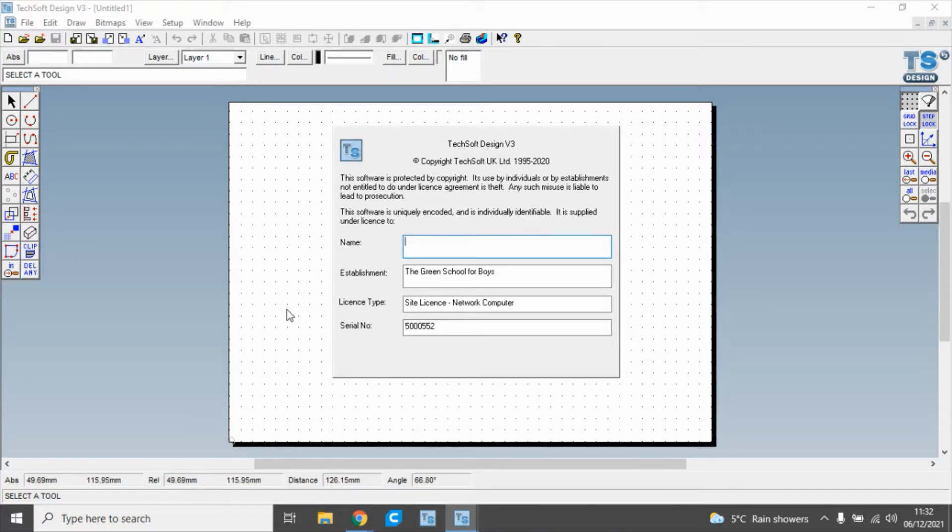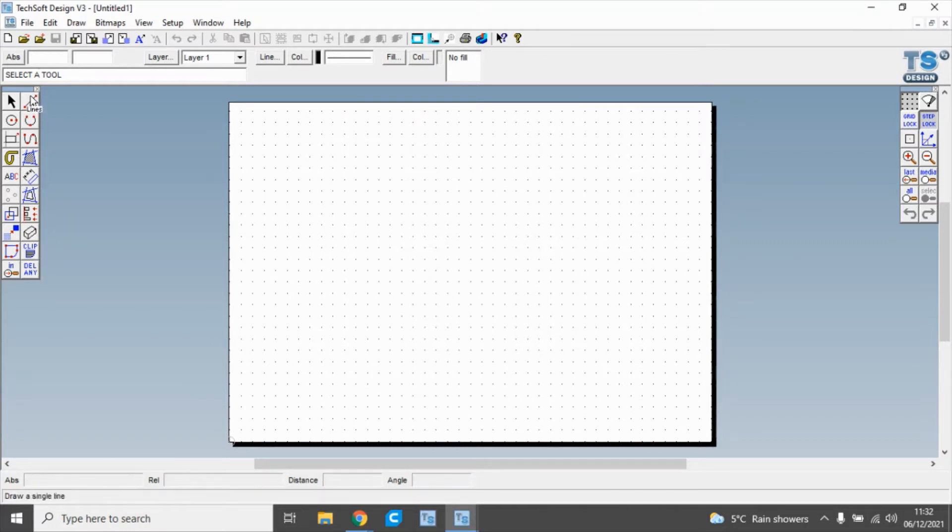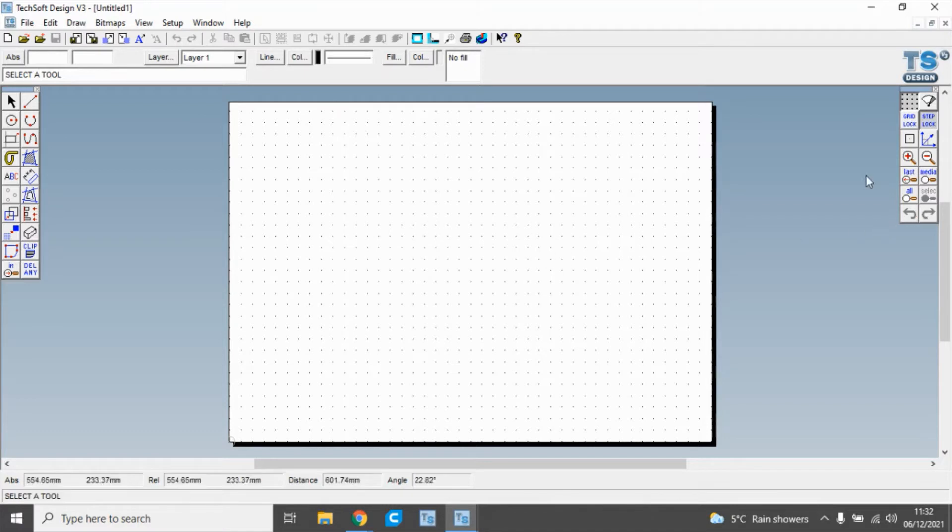We've got a license screen which we click through, and then we've got our home screen. Here we've got a toolbar on this side, the actual paper where we're working on, and a toolbar on this side.